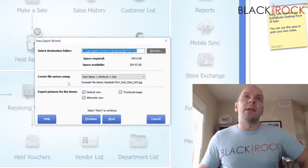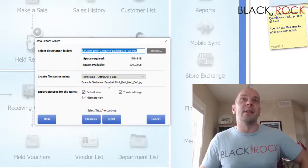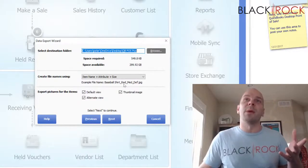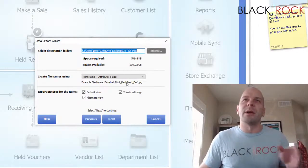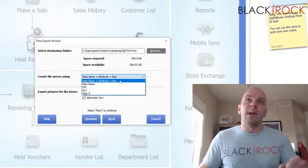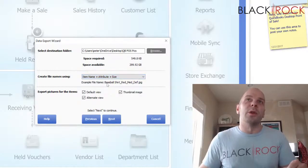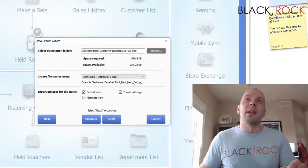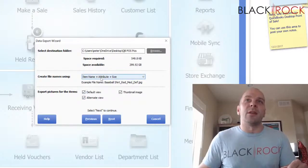Now, create file names using the following structure. If you have variations and different variations have different pictures — like maybe they're a different color — you can name them by item name, attribute, and size. That picture would come out with a name like: Baseball Shirt_Red_Medium, where the underscore 'deft' means default, which brings us to our next setting.